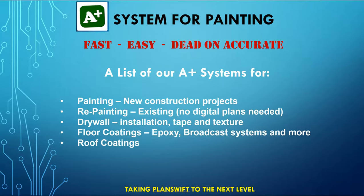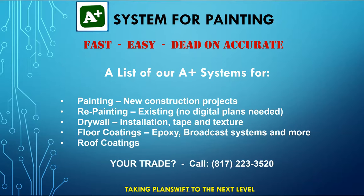We also will be having one for roof coatings. Again, maybe done already. Or, if there's anything that you would like to see an A-plus system made customized specific to your trade, just let us know.